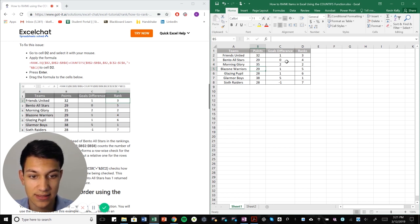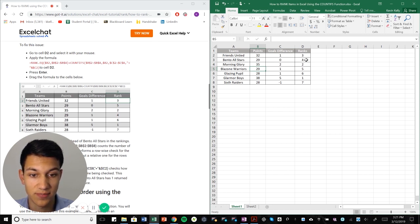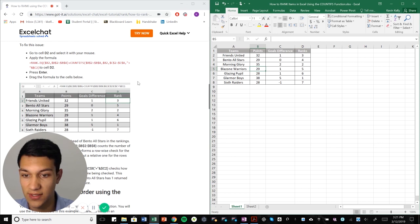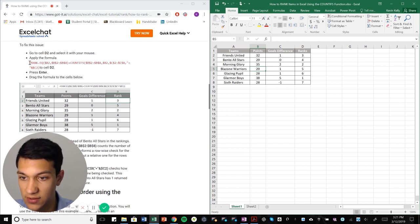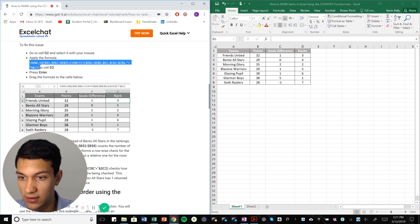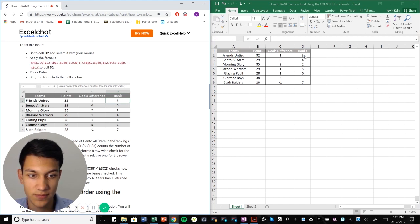As you can see, Bento is actually ranked above Blizzone, even though that's not correct. So we're going to fix that up real quick by adding two criteria. So what we're going to do is, again, we'll copy this over and then we'll walk through it.